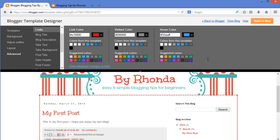I am going to use the same shade of red for the visited color, so I am just going to copy the color code over. For the hover color, I will use the dark shade of gray here. I have one more quick change to make before moving on to the sidebar — I will remove the gray background from the post footer.